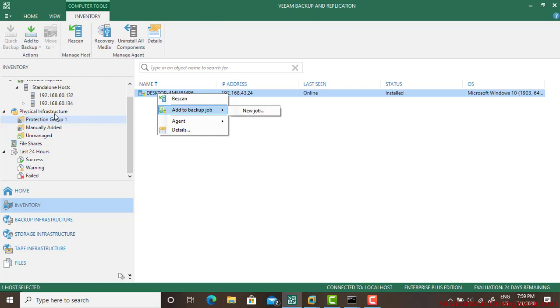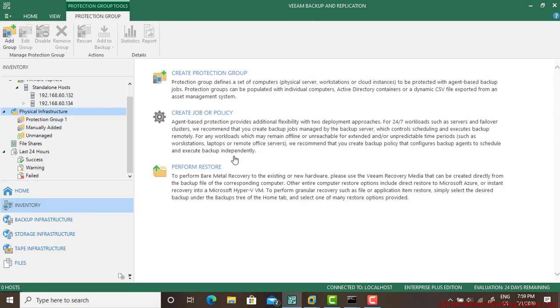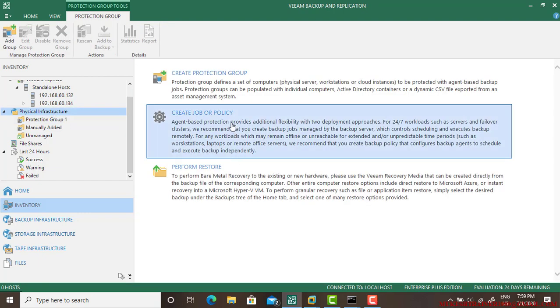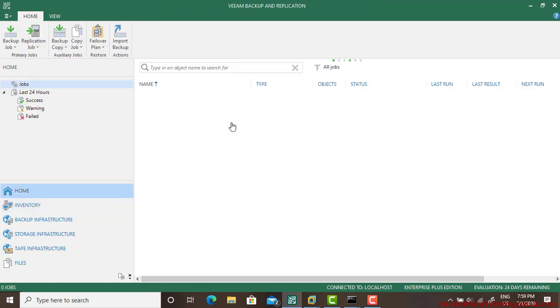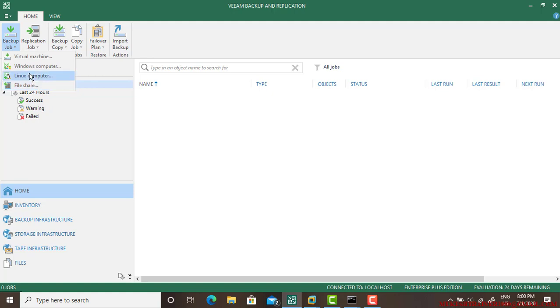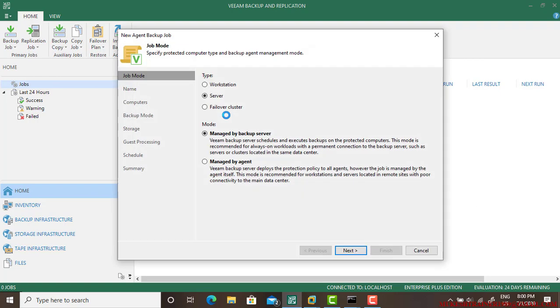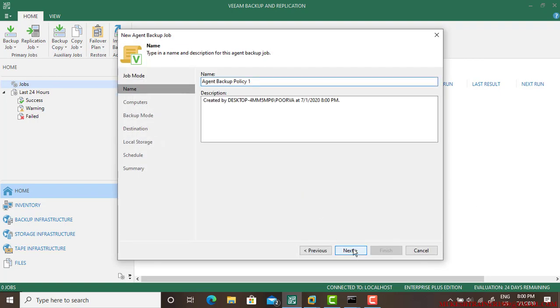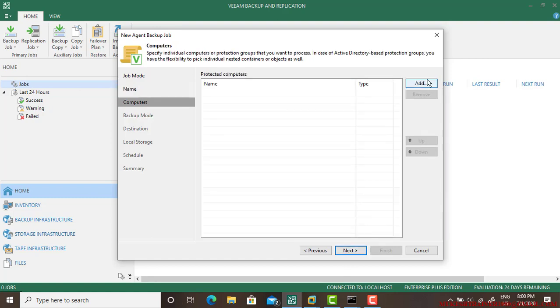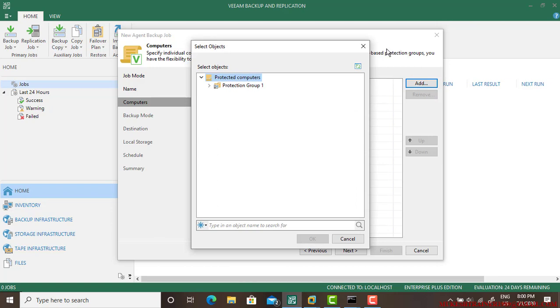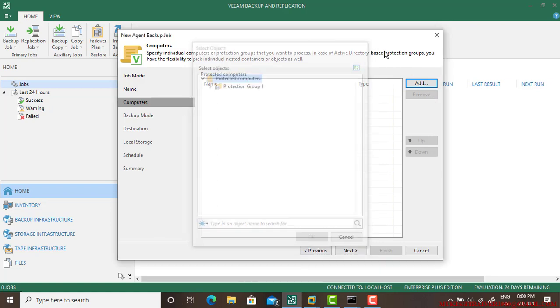Just go to this protection group and add to backup job. You can do it from a new job or just go to the physical server and create job or policy. Go to the backup job and say Windows computer. There's virtual machine, Windows computer, Linux. So Windows computer is there. Select the workstation and go next. Agent Policy 1, go next.